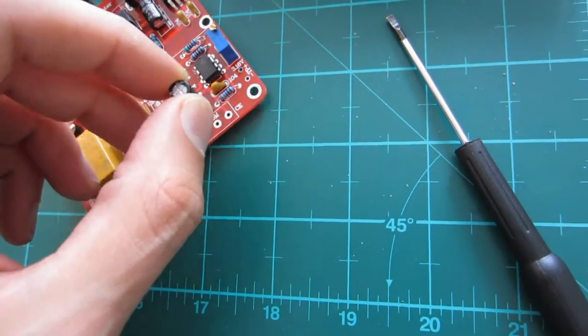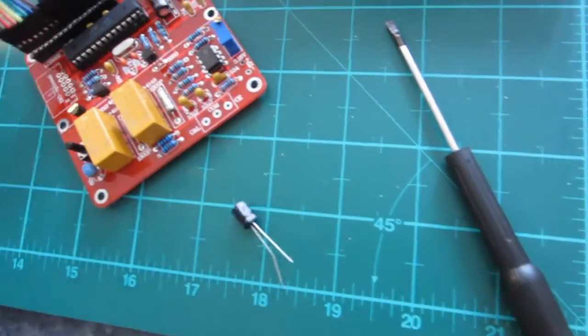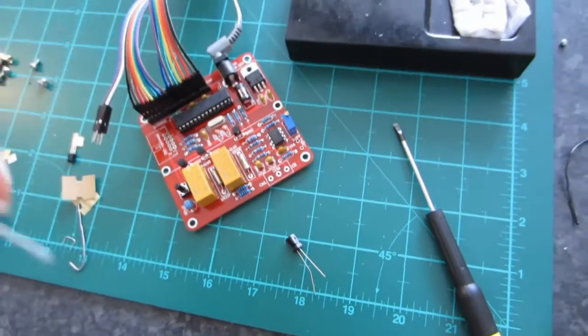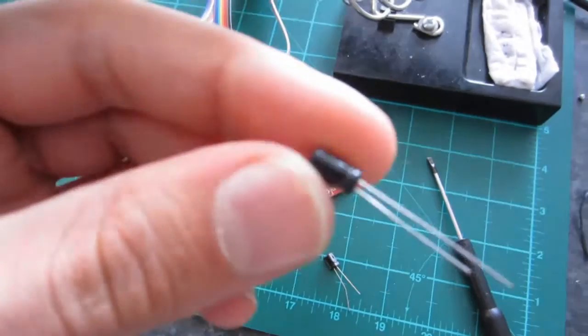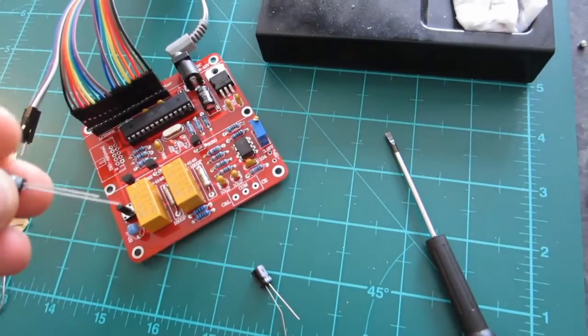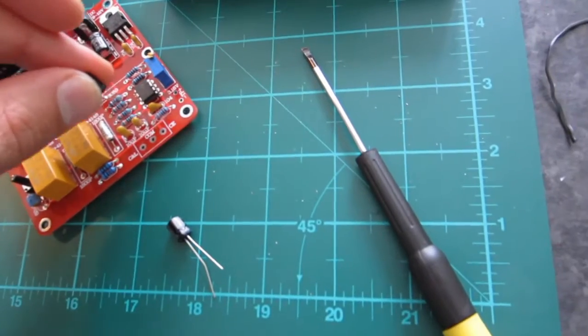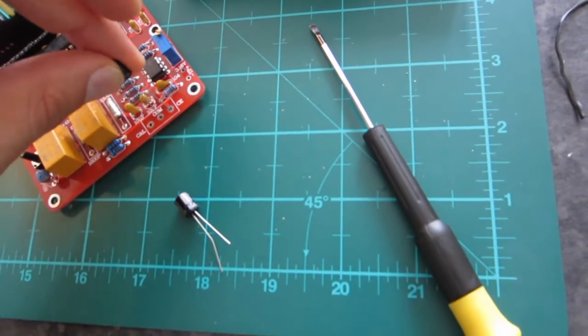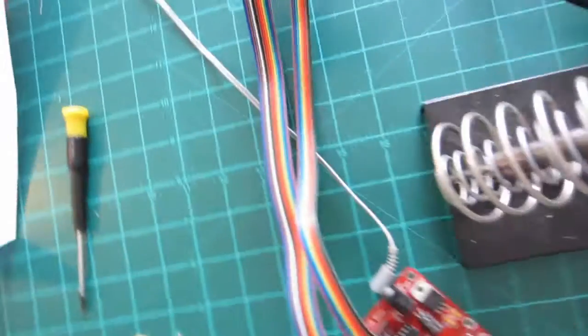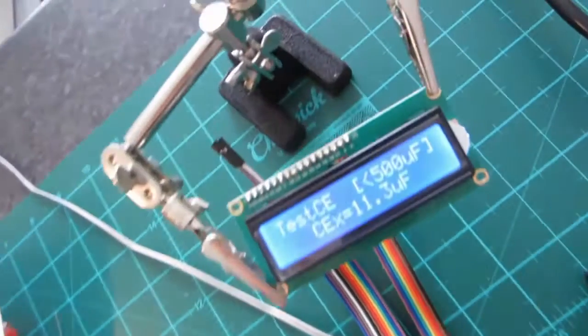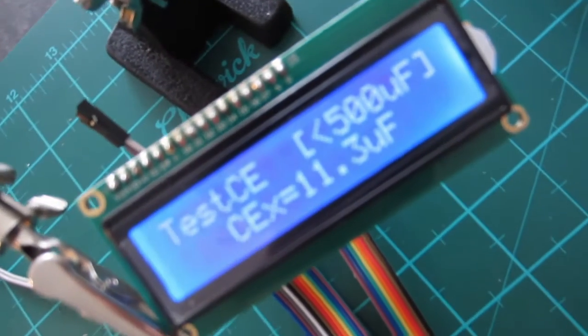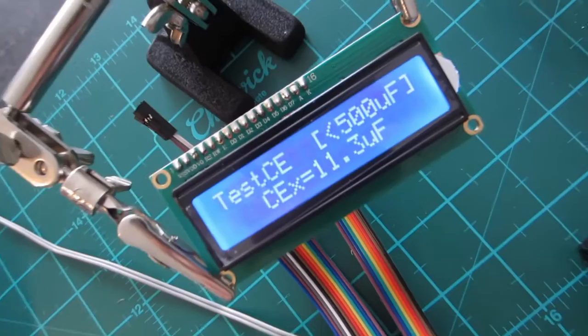Here, here I've got a 10 microfarad capacitor. So, pop it in there. And what does it give me? It gives me 11.3 microfarads.